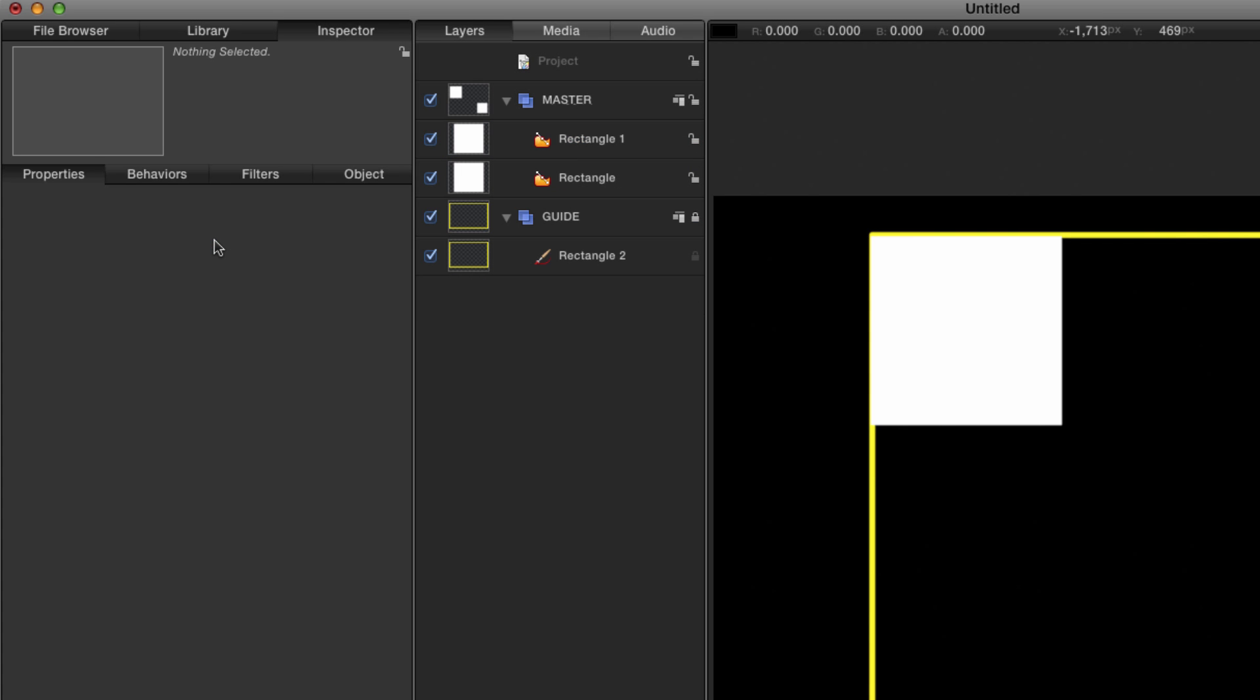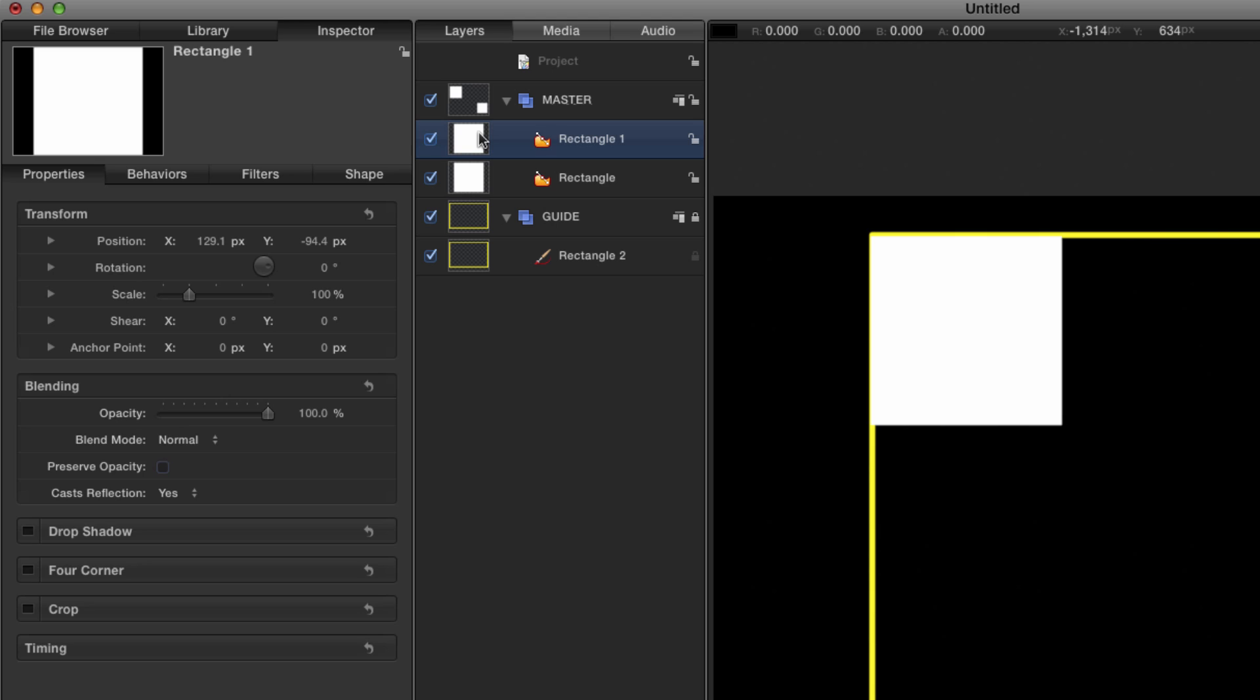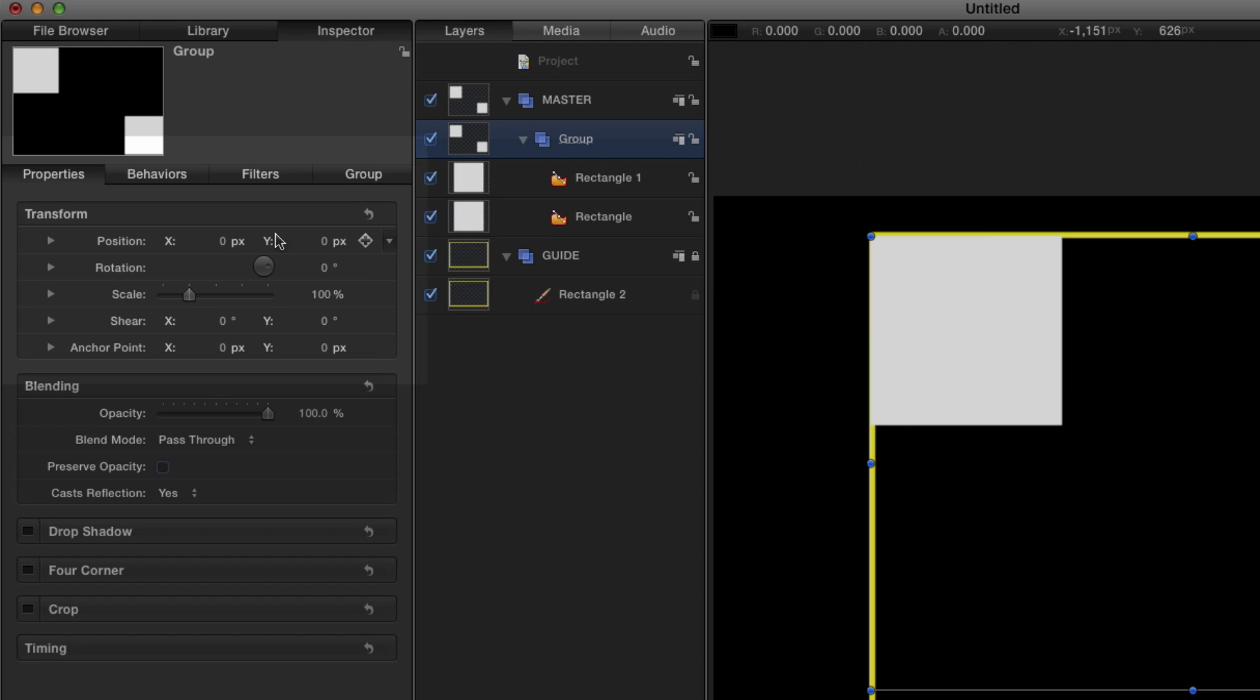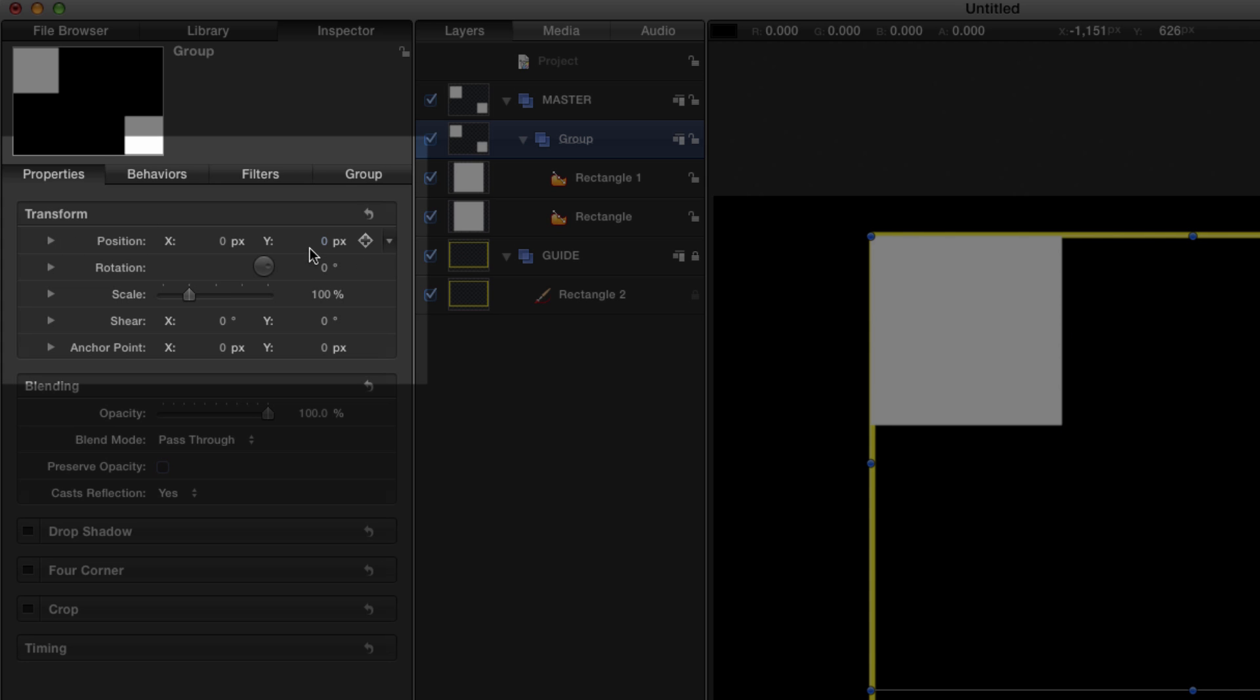So if we undo that again and if I make a new group just above rectangle 1, Command Shift N, select them both, drag them into that group, and we look at the properties for that group, perfect.